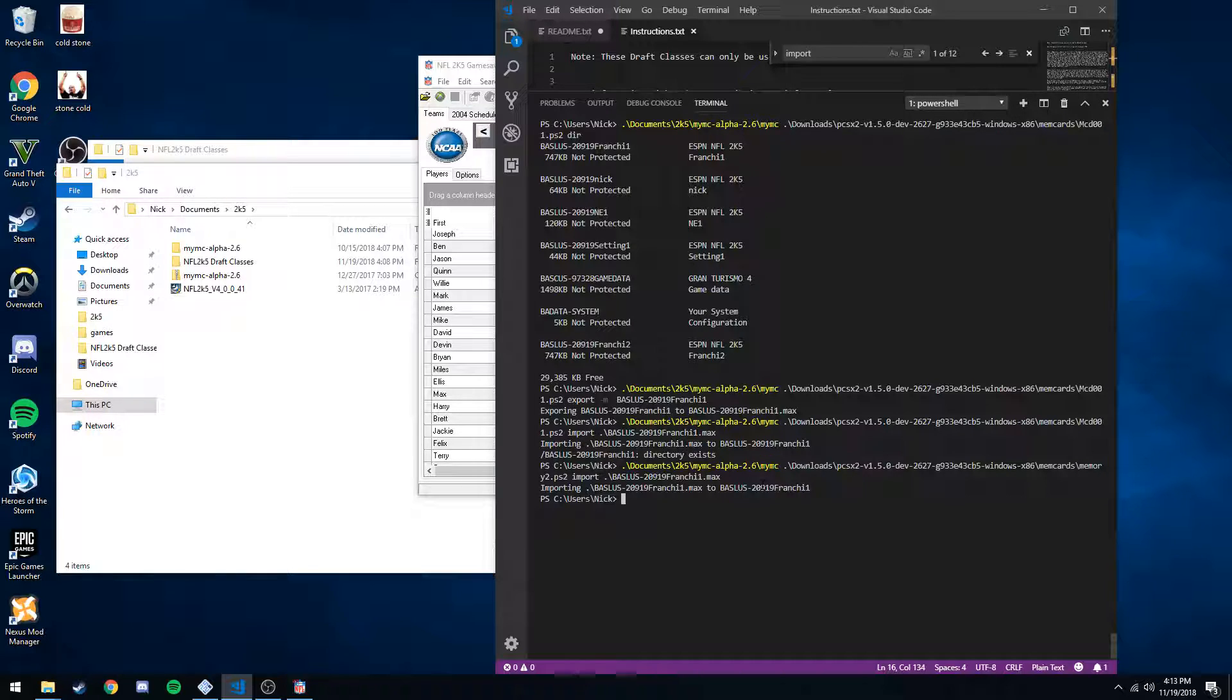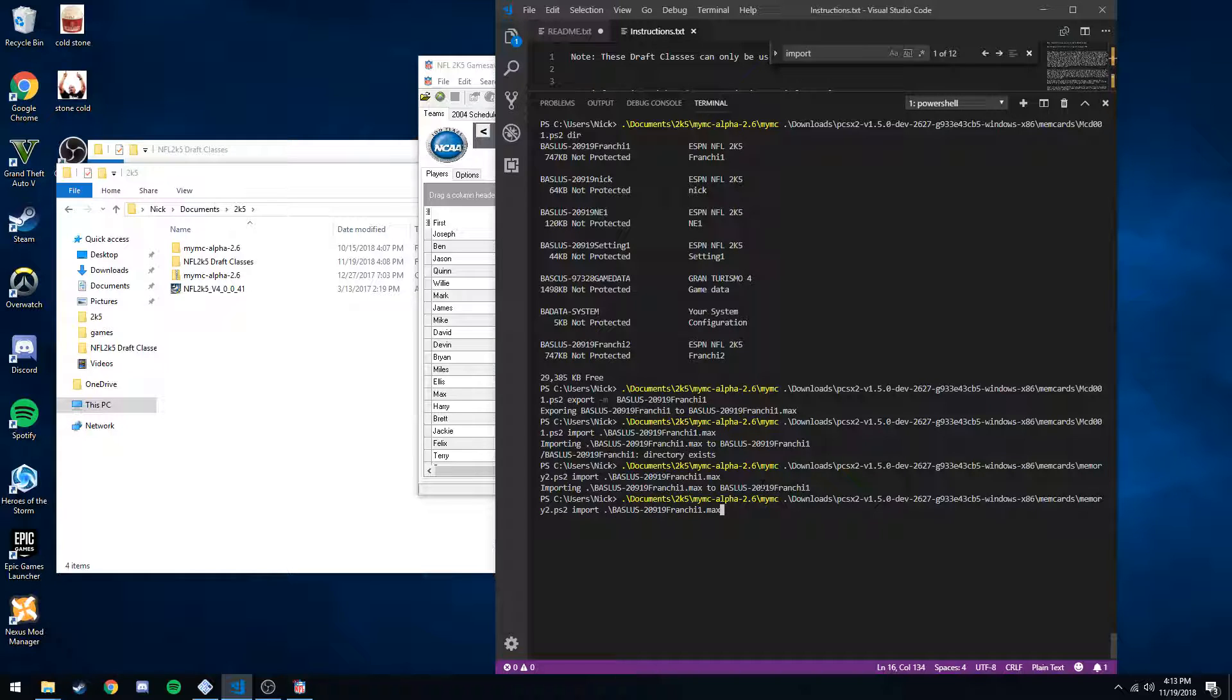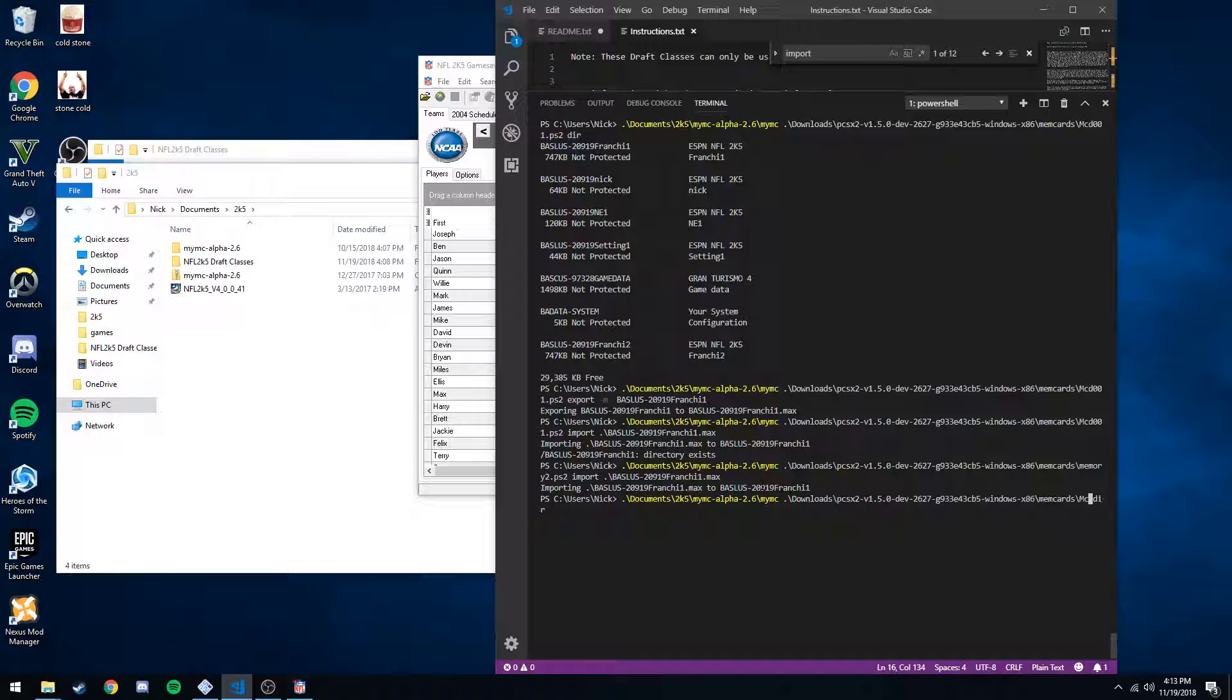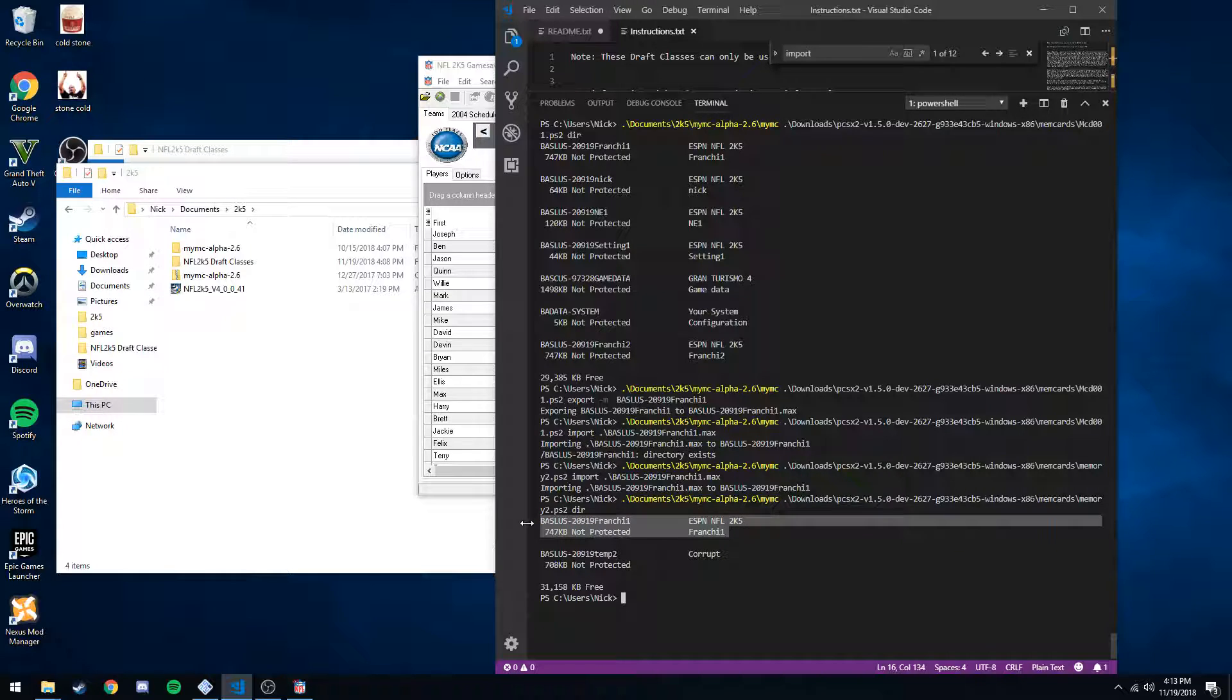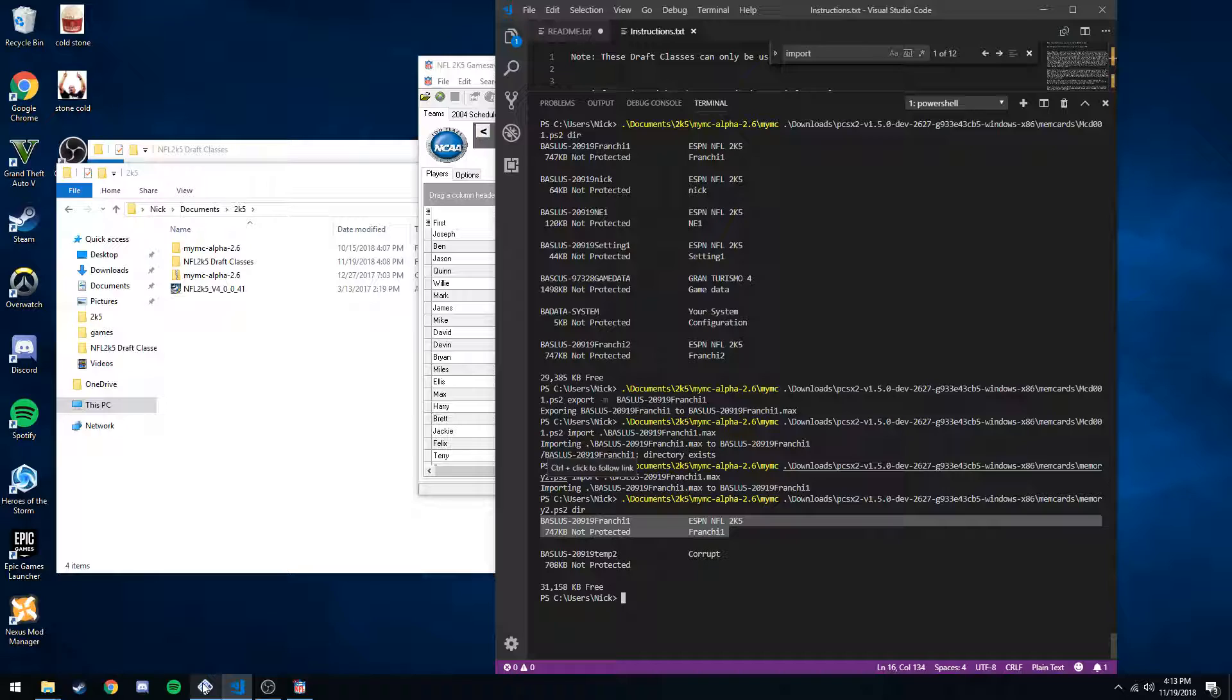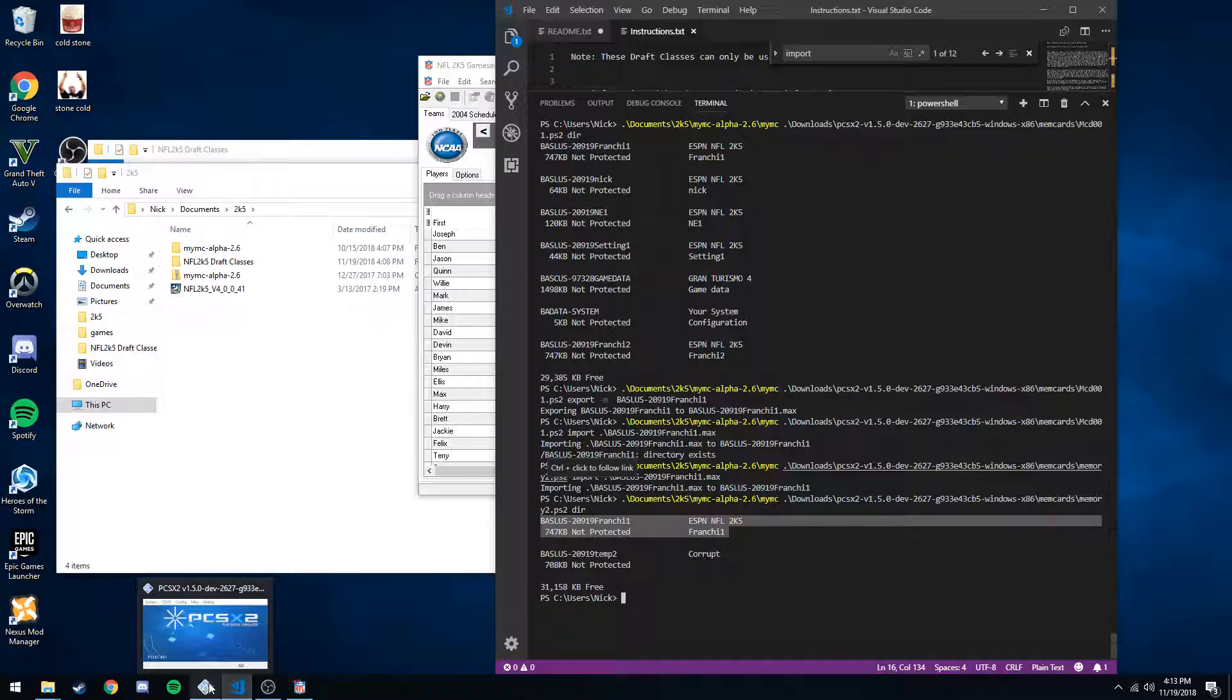Cool. So now we can do that same, if we wanted to, the same dir command on our second memory card. We see the one corrupt from before, I tried doing this, and we have our franchise. So, we're done.